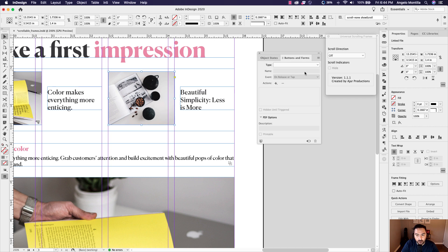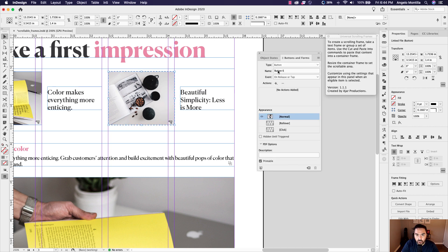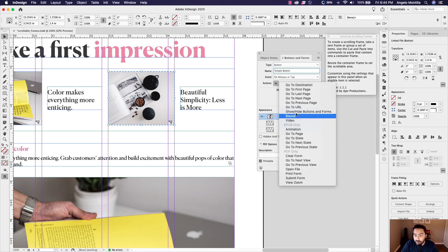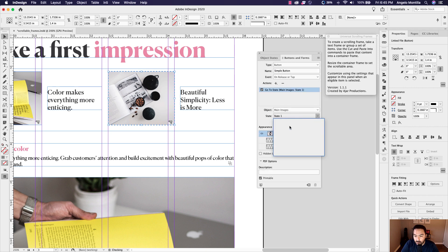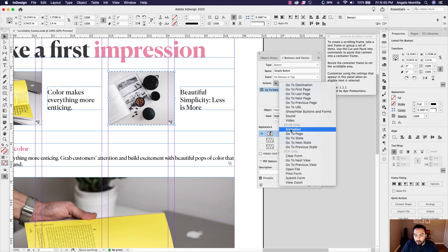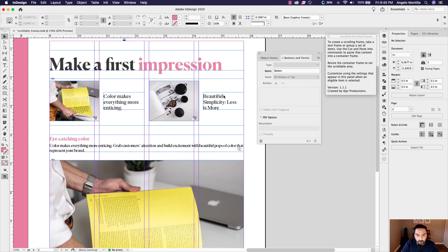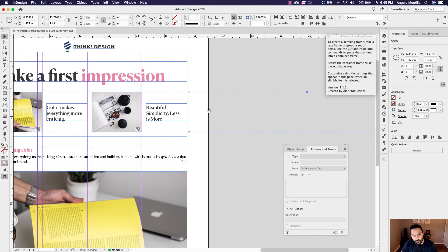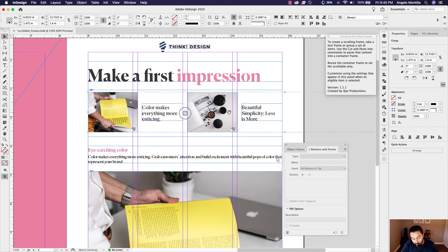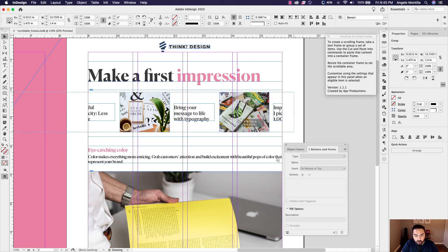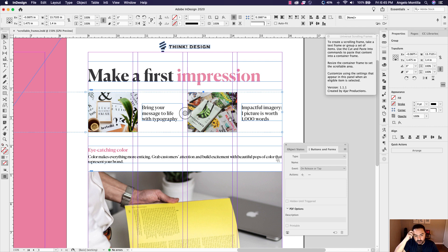Drill into the second image with several double-clicks, convert it to a Simple Button, and on Release or Tap add a Go to State action for 'Main Images' targeting State 2. Add another action for 'Information Frames' targeting State 2 as well. You can follow your history guide in the panel to make sure you haven't missed a step. I'll need to shift the content over here — remember to hold Shift while dragging so it stays vertically aligned.